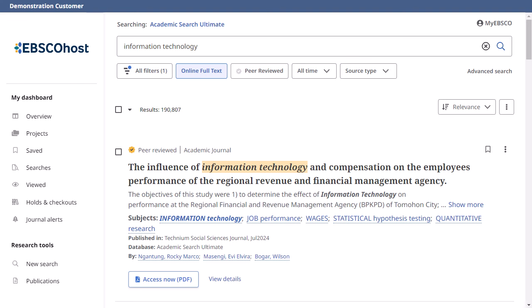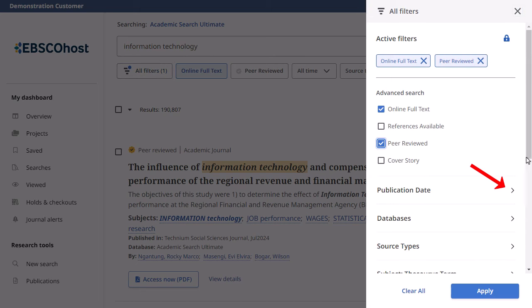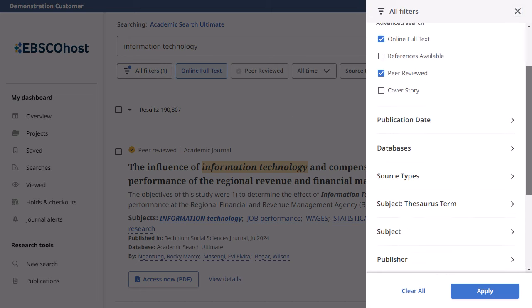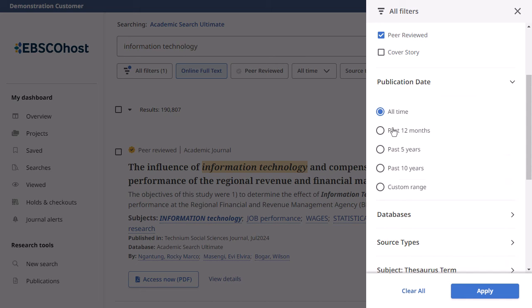You can refine your search results by applying filters. Click the All Filters button below the search box to display them. Click the arrows to open facets and display the available filters. When you're finished making selections, click the Apply button to update your results.